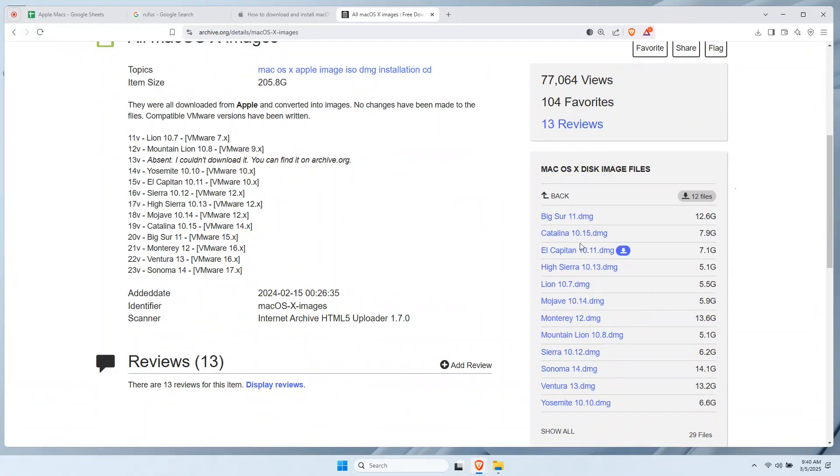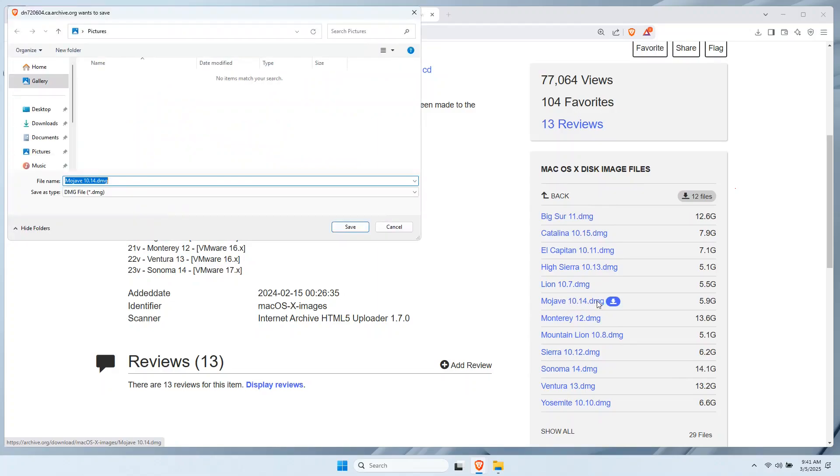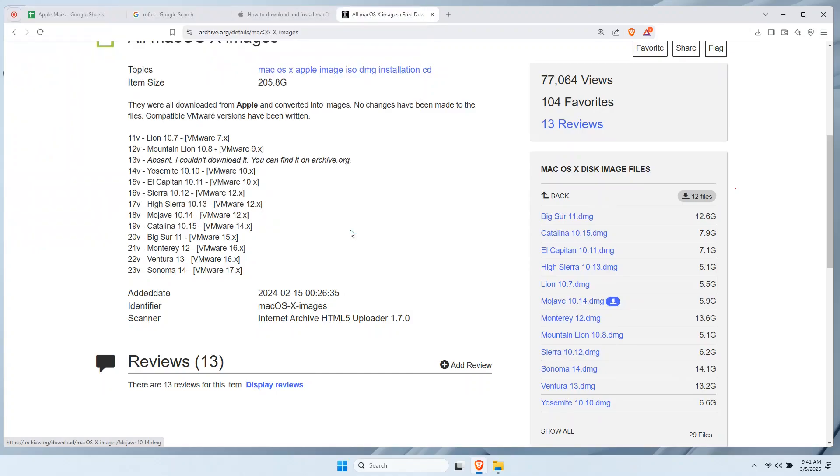Sonoma, Ventura, Monterey, you name it. Now, all you have to do is choose your preferred macOS version. You can directly download the DMG file. No registration required, depending on your internet connection and the file size. It may take some time to download the DMG file.